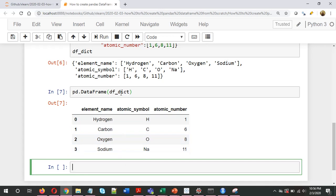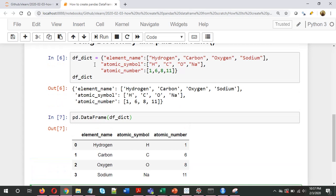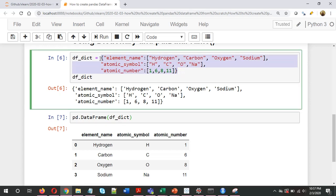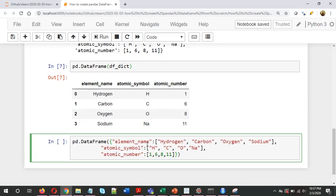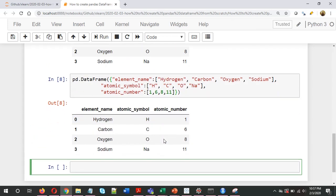Another approach is, instead of creating a dictionary separately and then passing it to pd.DataFrame, we can write the complete dictionary directly inside the pd.DataFrame method. It will again create the same DataFrame.